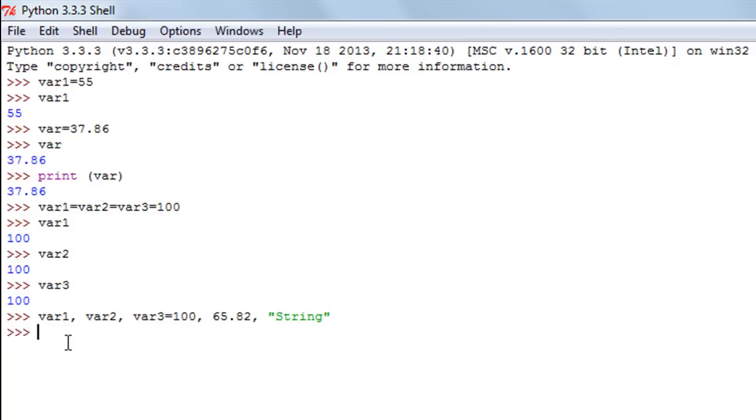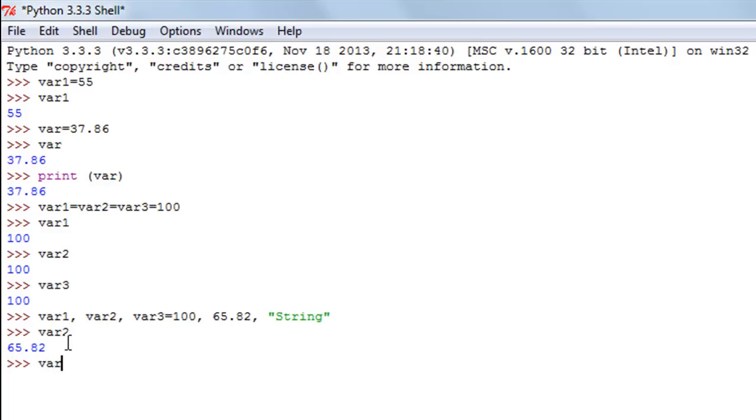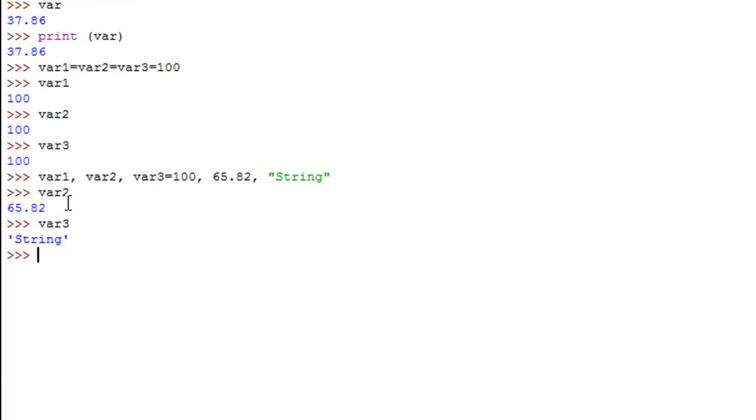When I press the enter key, my variables have been created and values have been stored. I can check that: var2 has 65.82, var3 has the string 'string' in it, and var1 should have 100.